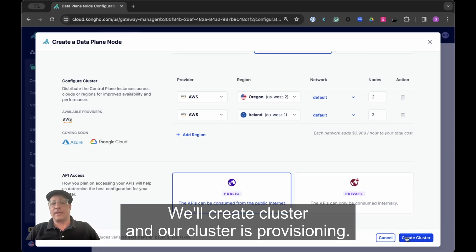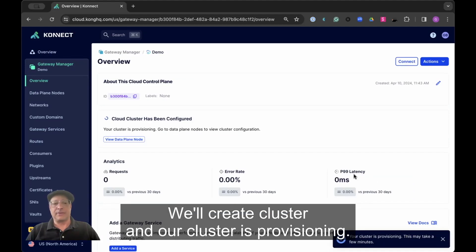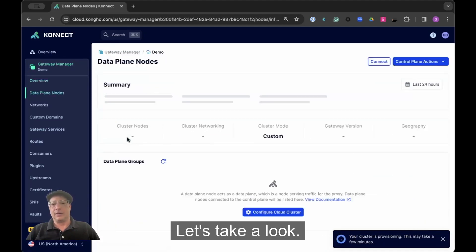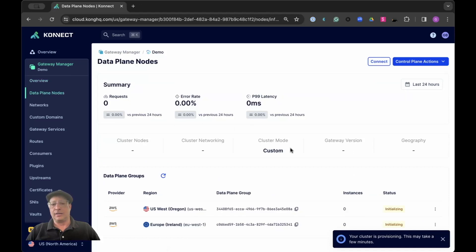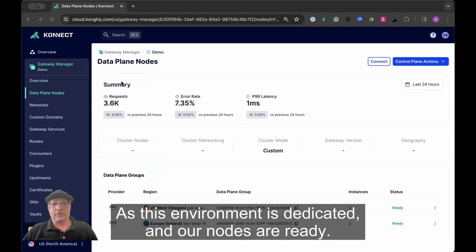We'll create the cluster and our cluster is provisioning. Let's take a look and you'll see that the cluster is initializing and our nodes are ready.